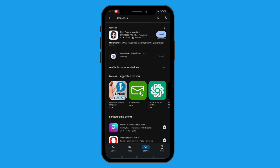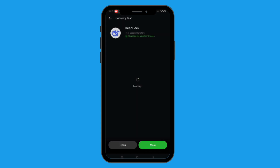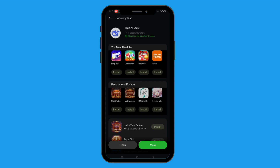After that, when the installation is done, you will see the Open button. Tap on that to launch the DeepSeek AI app.